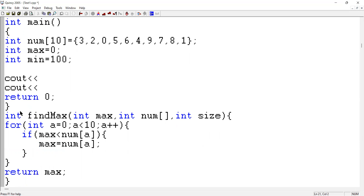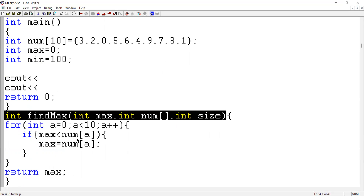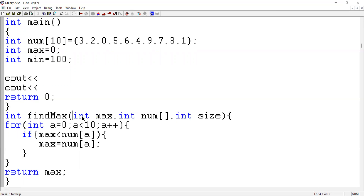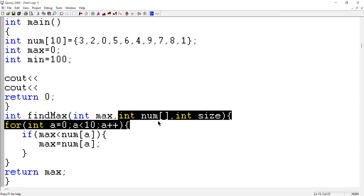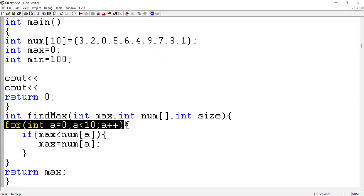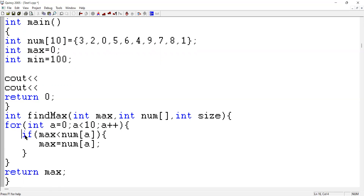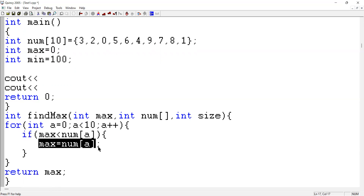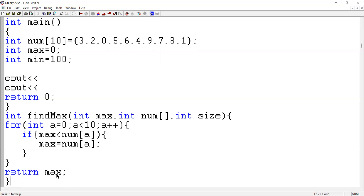I will explain again. I created a function to find the maximum value. It depends on three variables: integer max value, integer numberArray, and the size of the array. I create a for loop starting from zero up to 10, incrementing one by one. If the maximum value is less than numberArray[i], I update the maximum. After checking all elements, I return the maximum value.